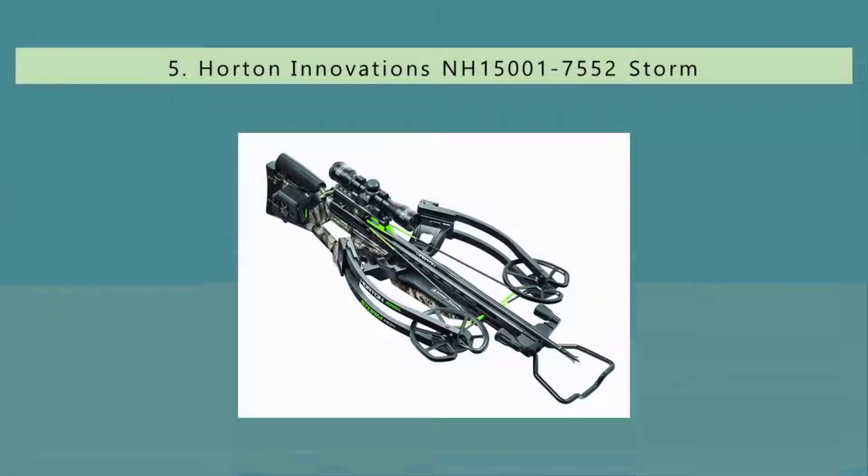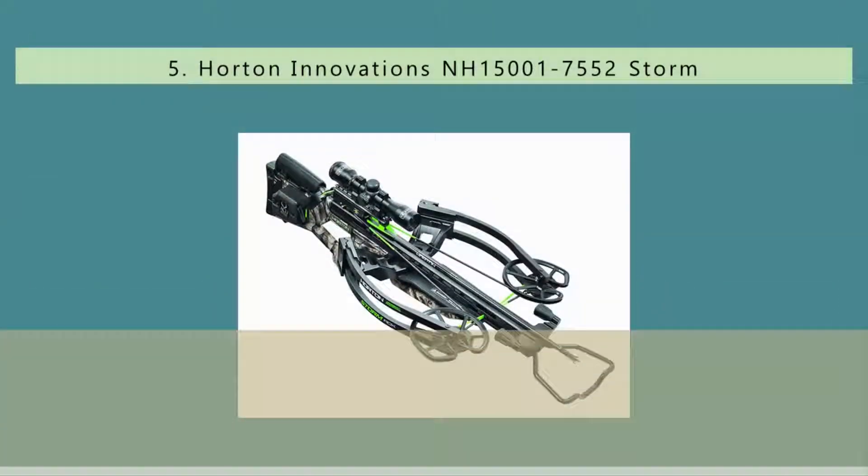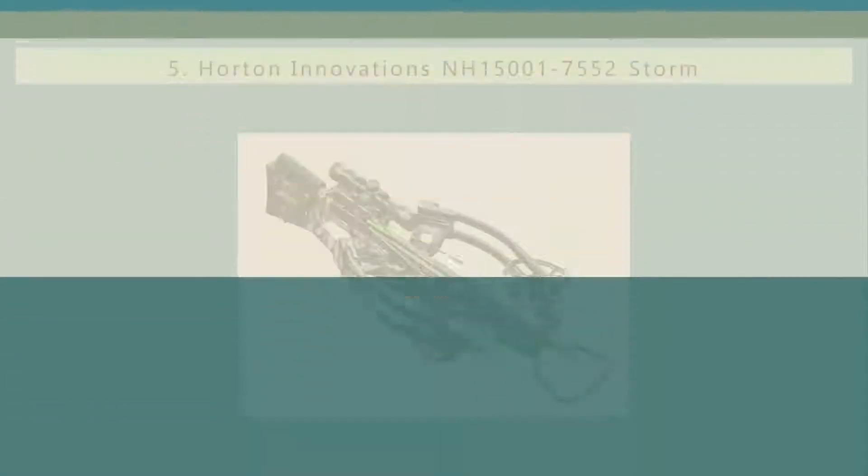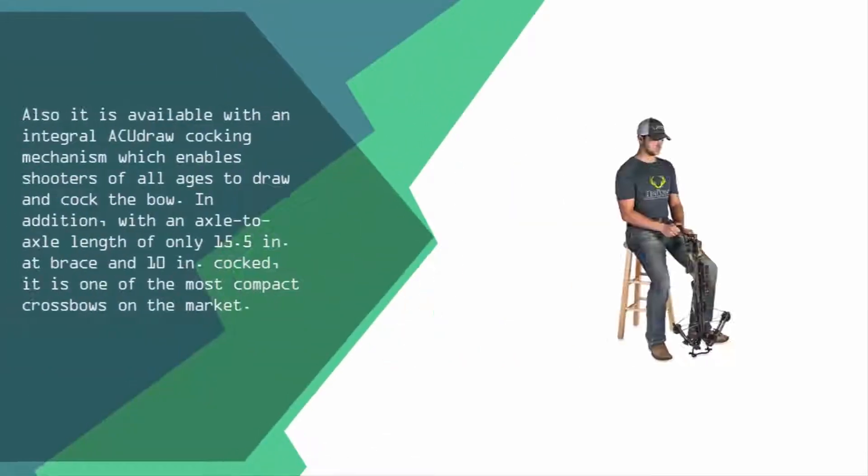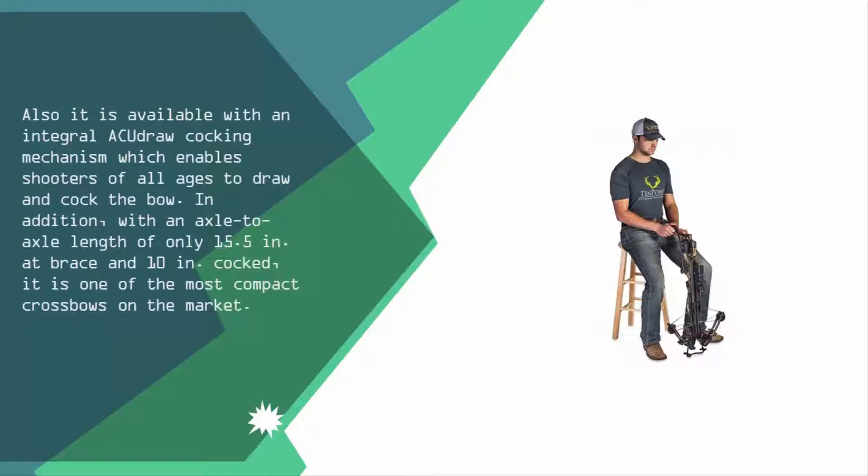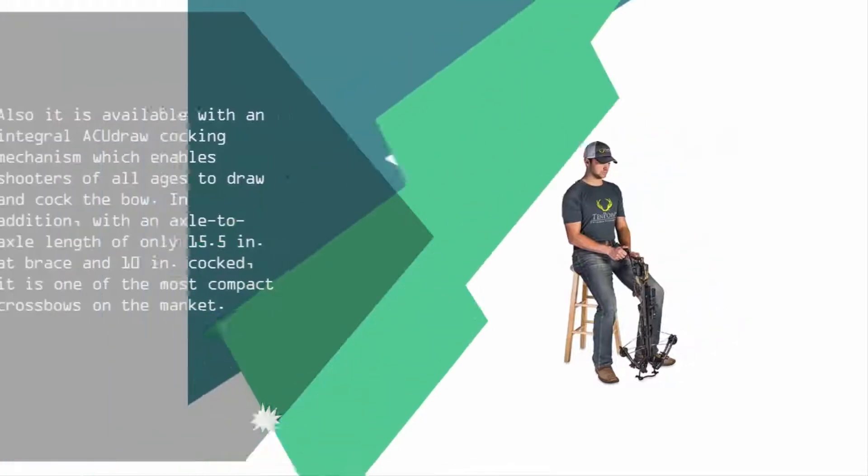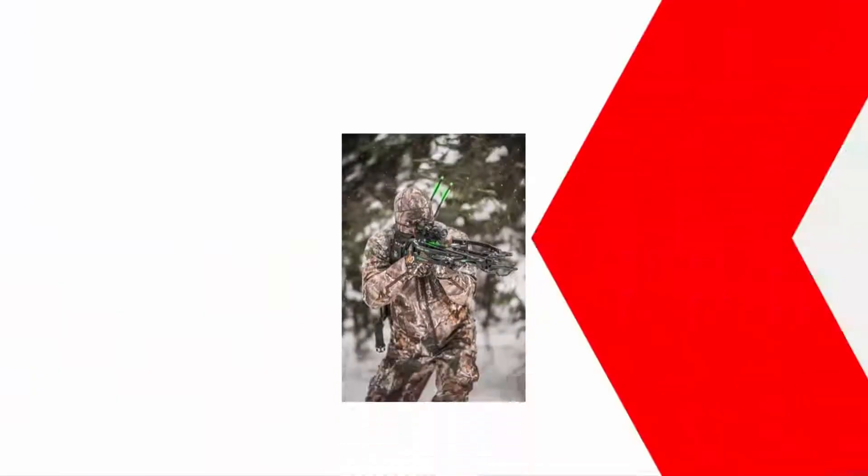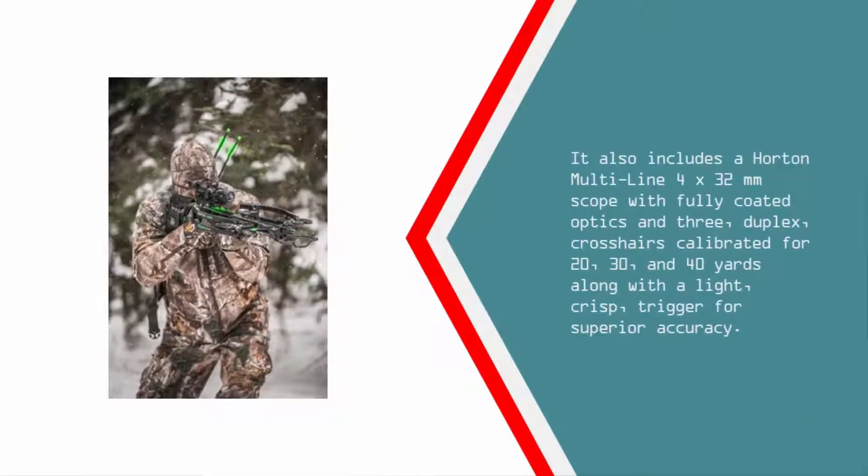Starting off our list at number five, it is available with an integral Accu-Draw cocking mechanism which enables shooters of all ages to draw and cock the bow. In addition, with an axle-to-axle length of only 15.5 inches at brace and 10 inches cocked, it is one of the most compact crossbows on the market.